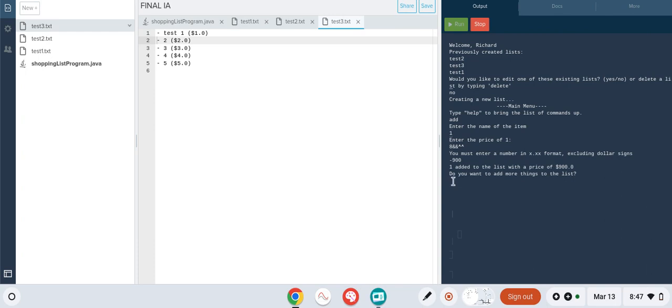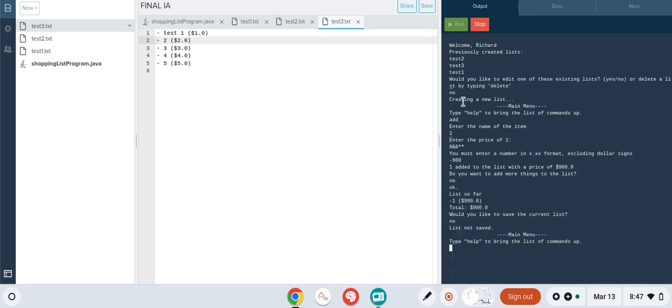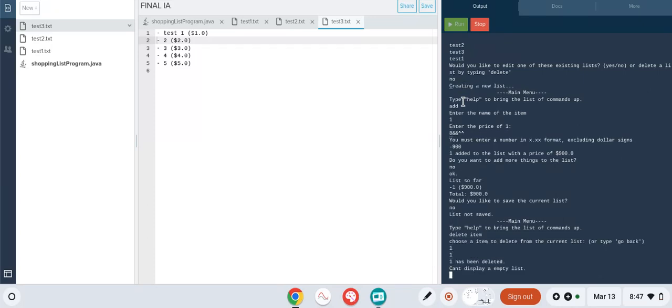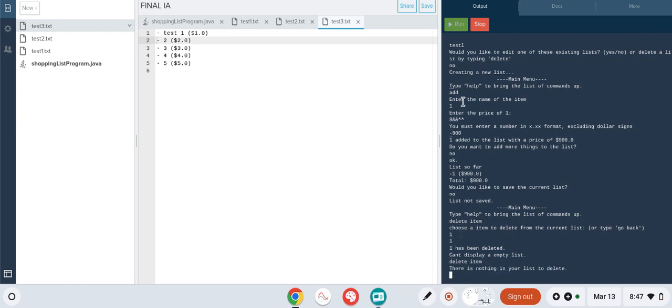Criteria four is that if you try to delete items from the list when there's already nothing in it, it just tells you that you can't delete items that don't exist. I'll prove that now. We just deleted the only item in the list, and now if we try to enter that command again, there's nothing in your list to delete.